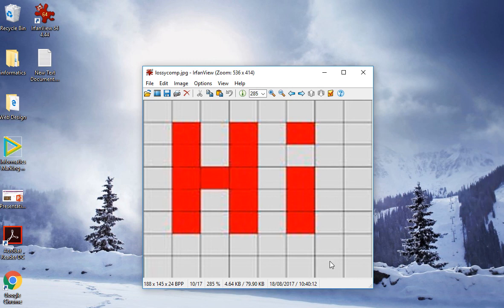This is an example of how lossless compression works.